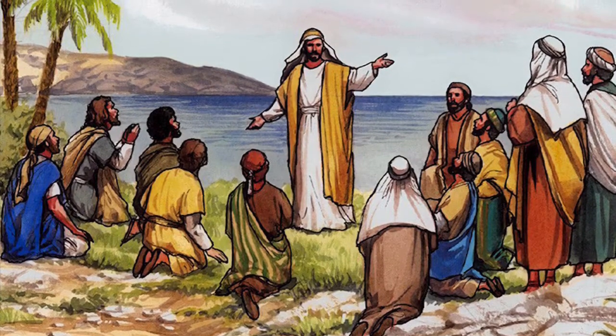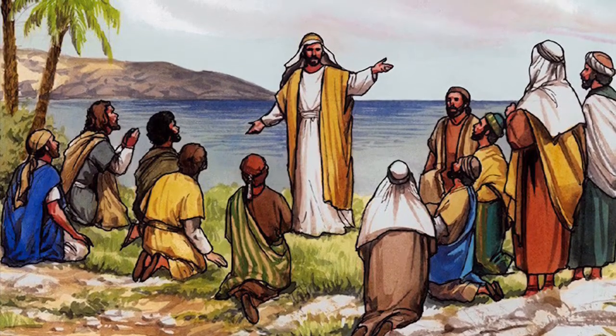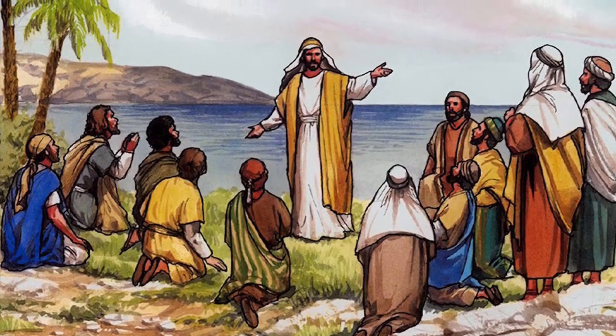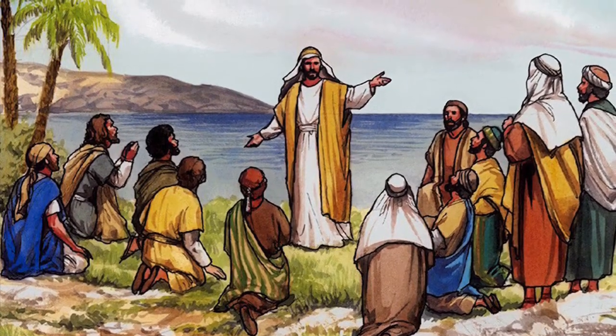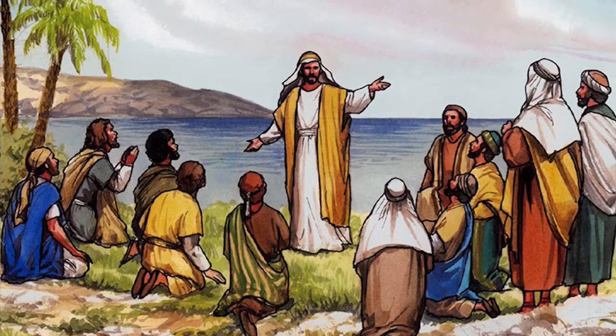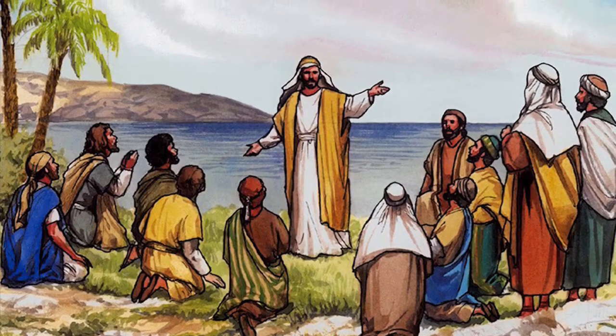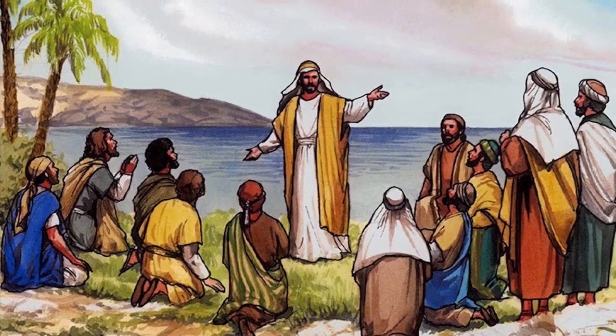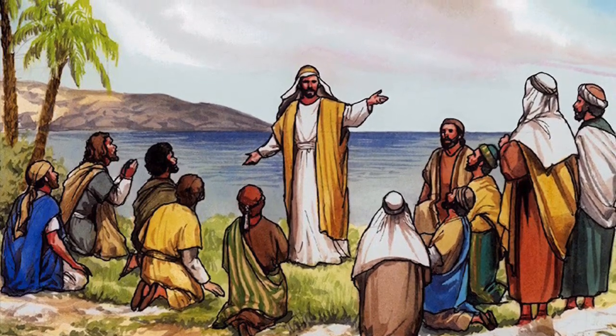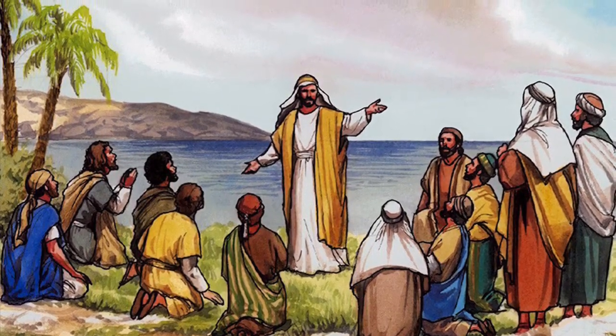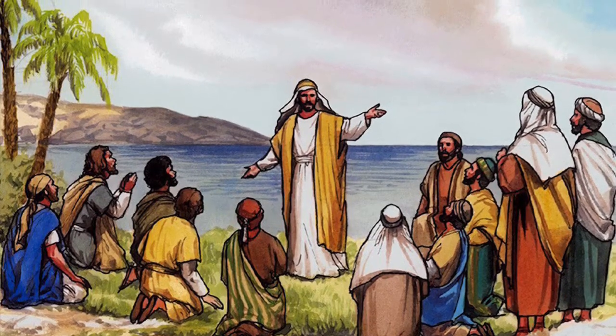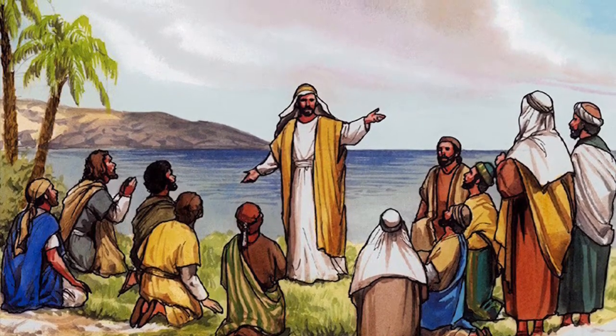After Jesus had given them this special mission, he gave them a promise. He said, And surely I am with you always, to the very end of the age.